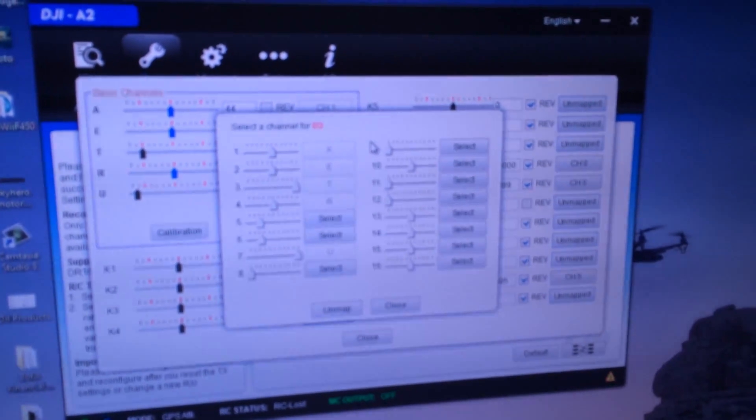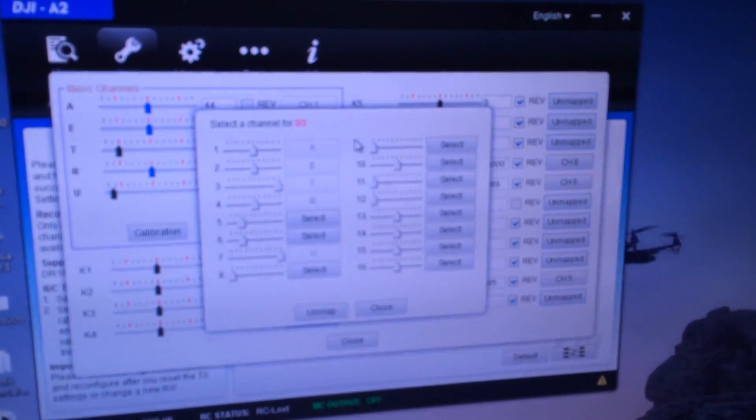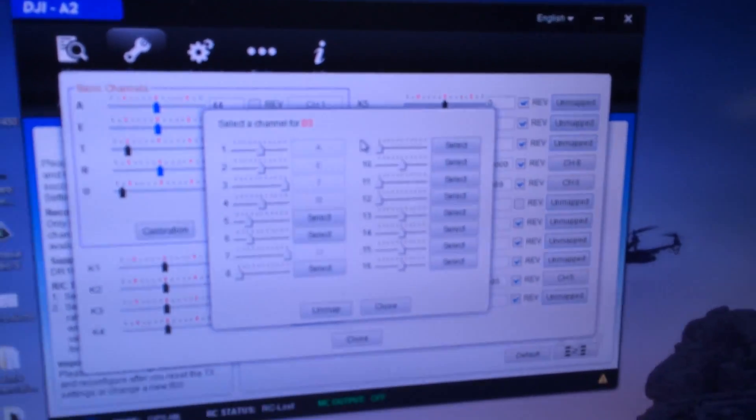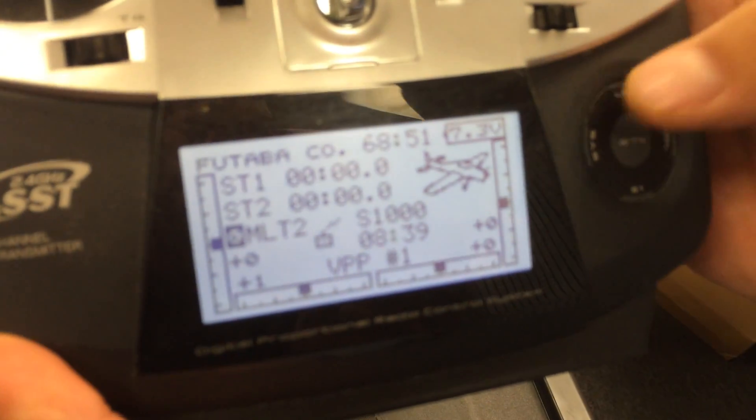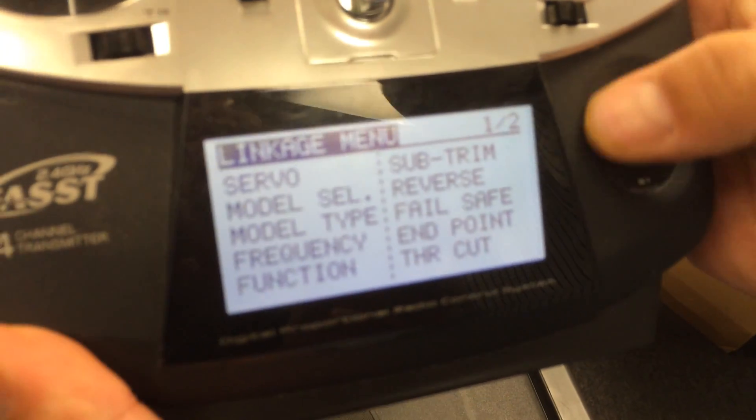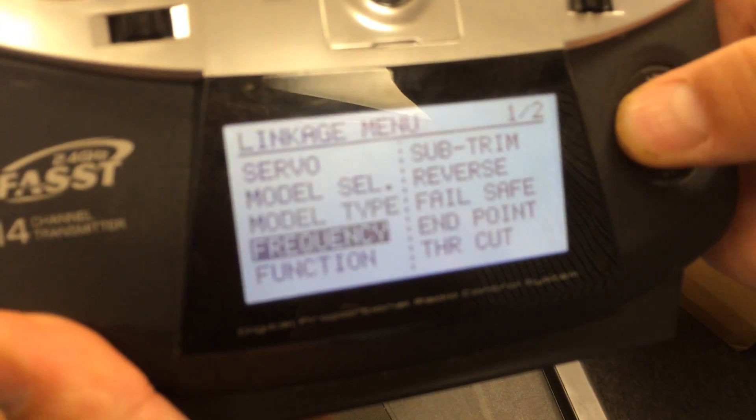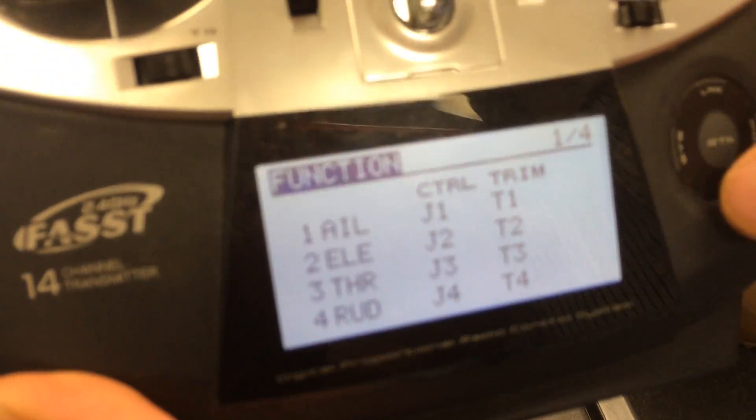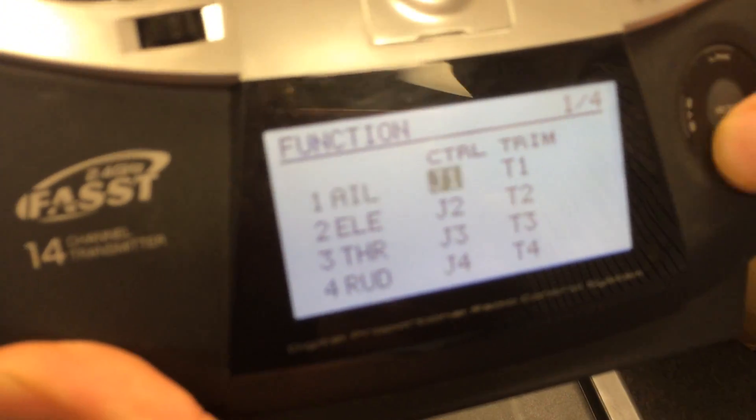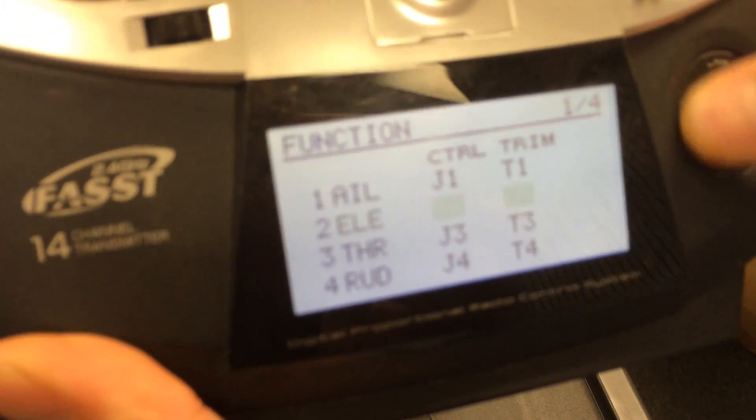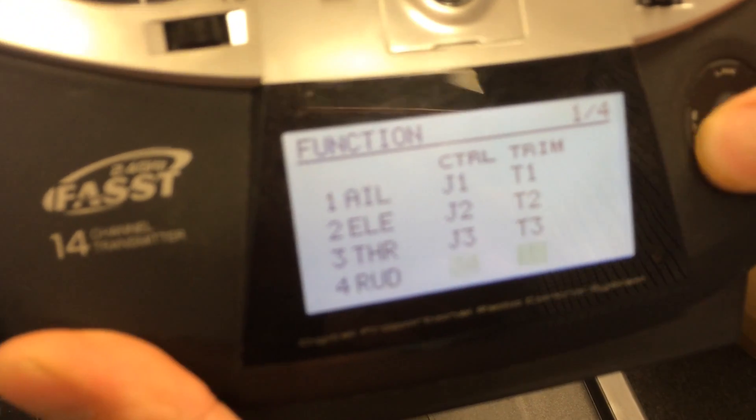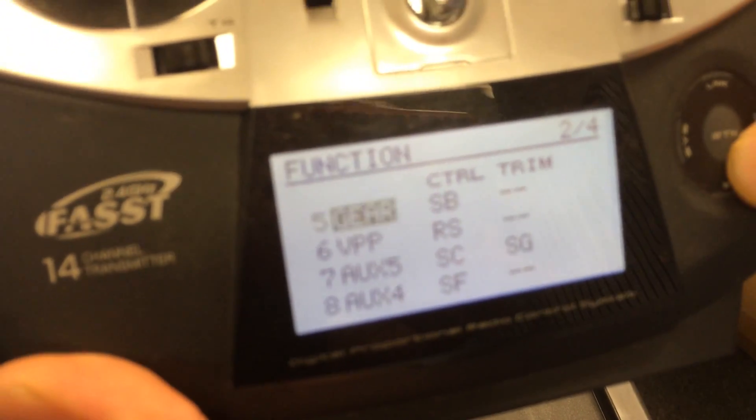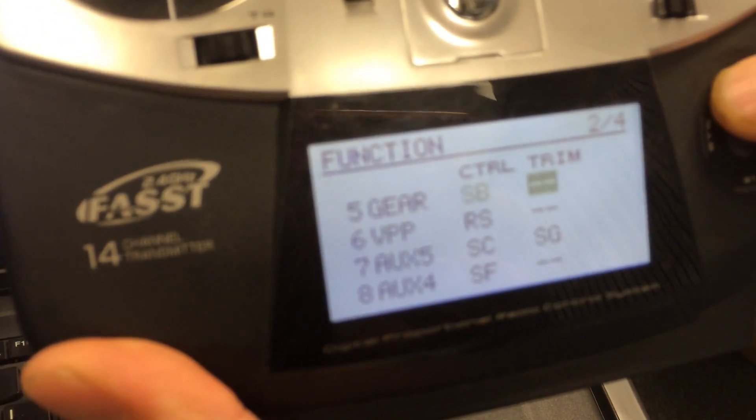So, in order to take advantage of those we go back to the Futaba, and if you double click the link and go down to function and keep scrolling, the first 4 is basically your rudder, aileron, pitch,